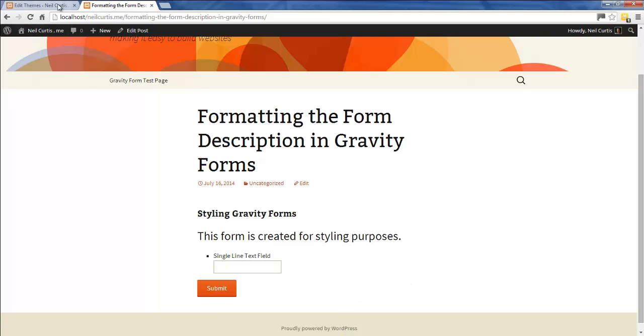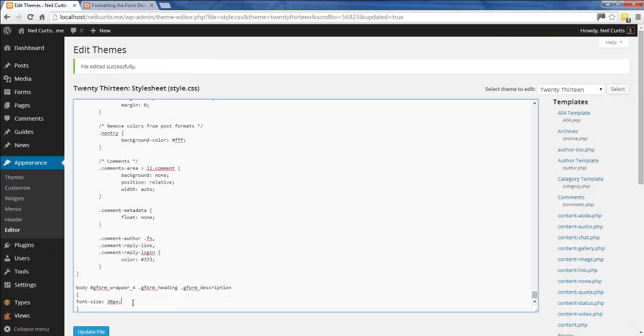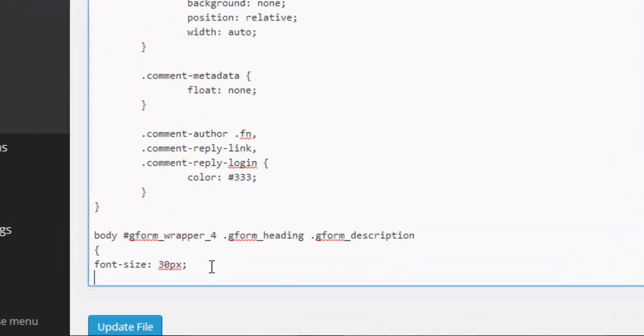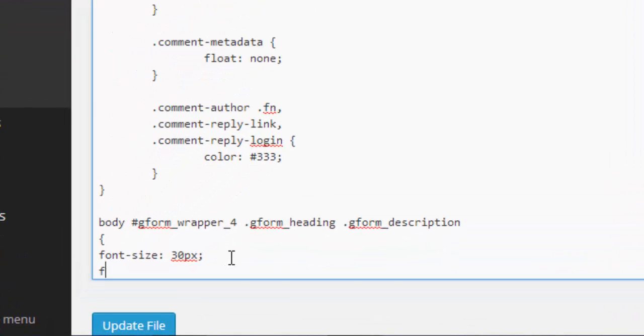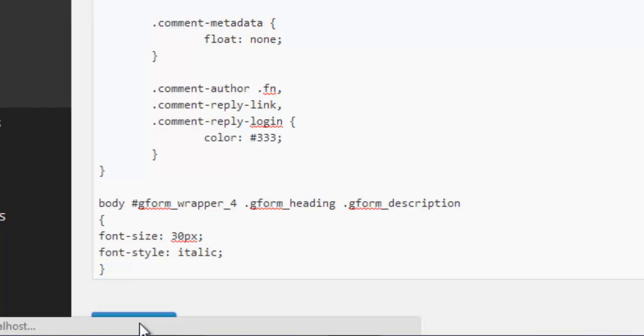We'll do a little bit more styling. We'll make it italic this time, so we write font-style: italic. Update the file again.